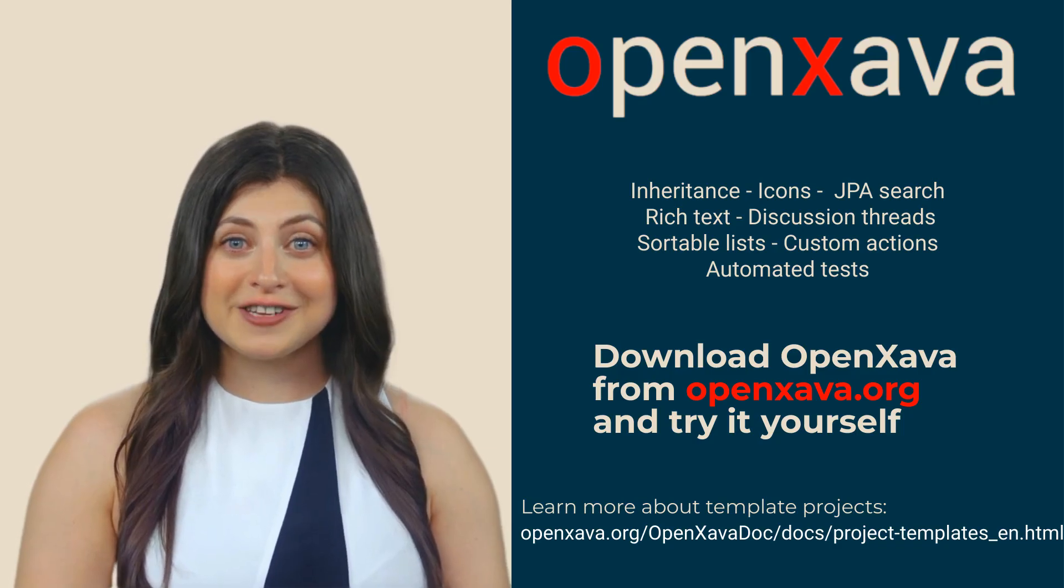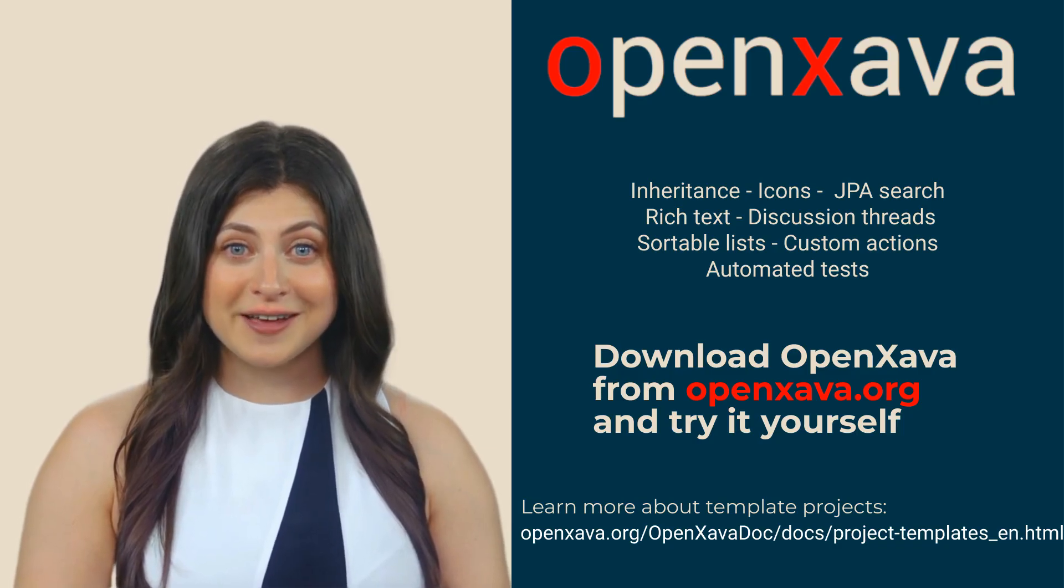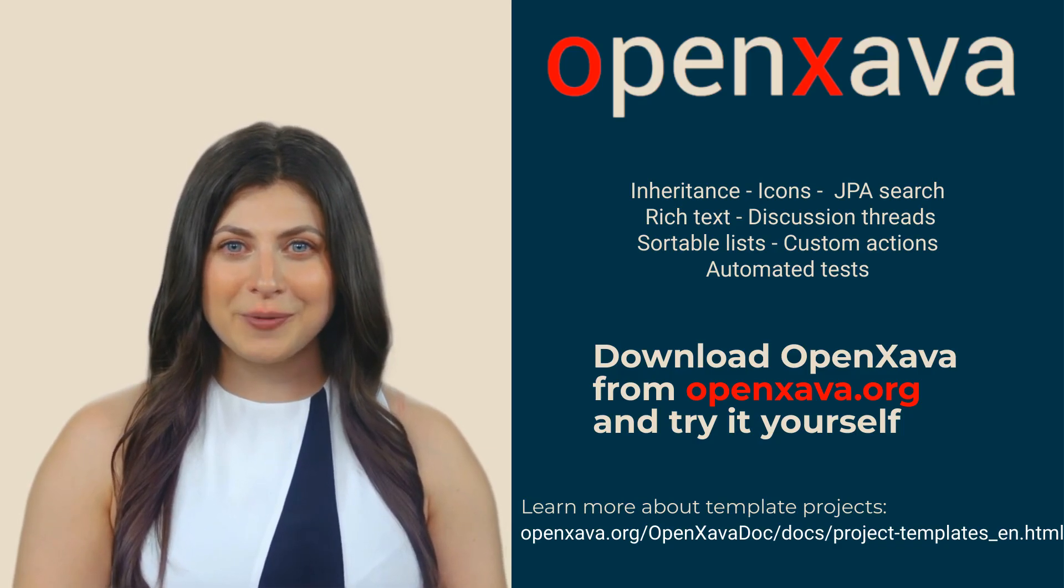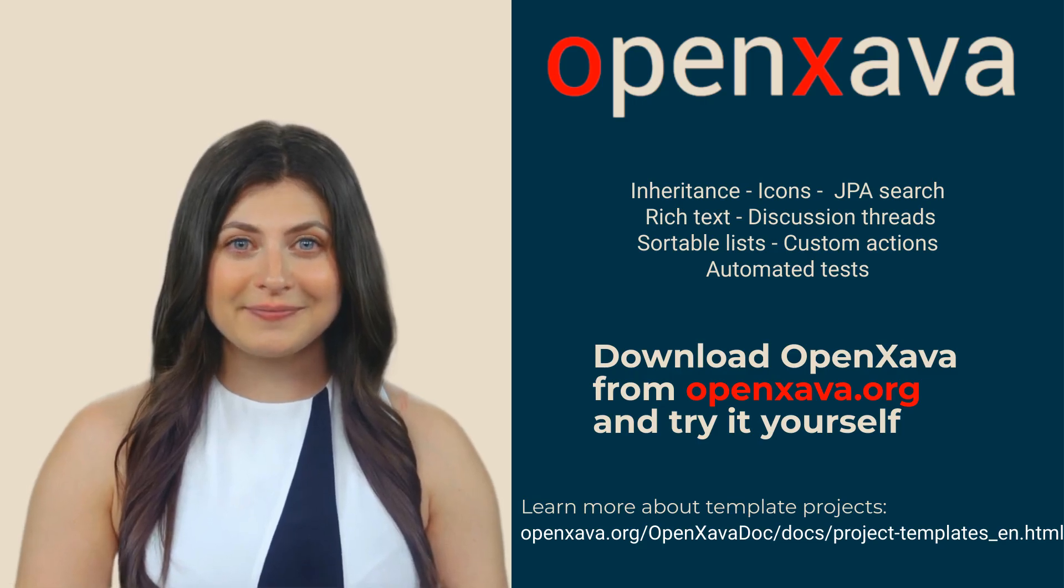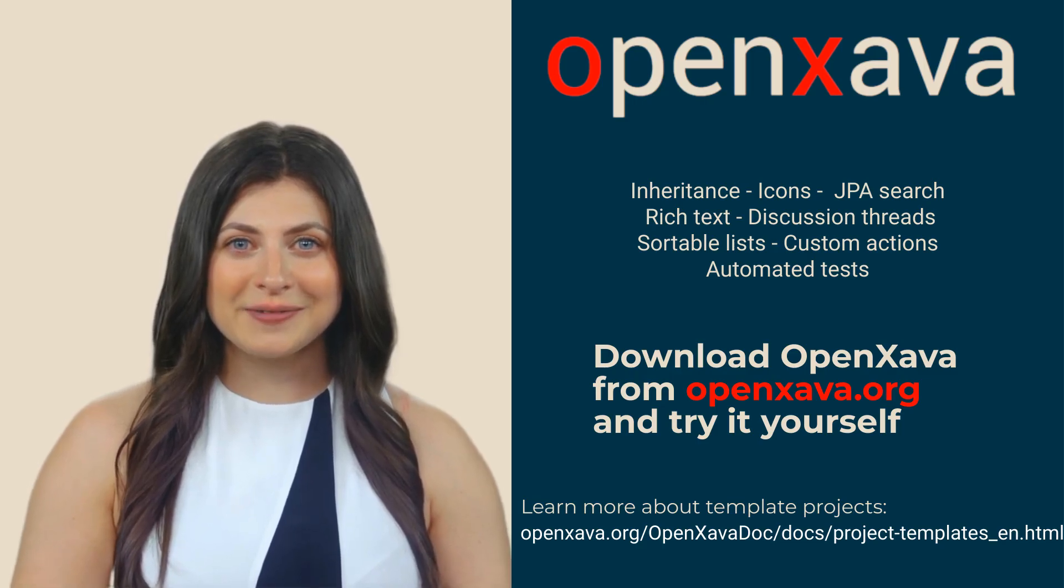Tell us how it goes, and if you have any problems, don't hesitate to ask us on the forum. Bye!